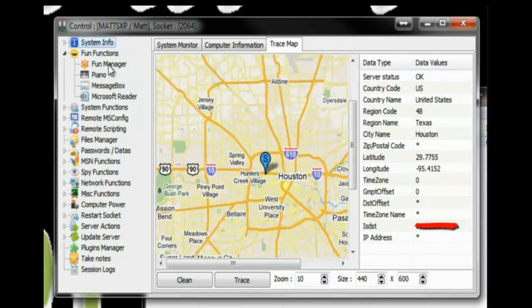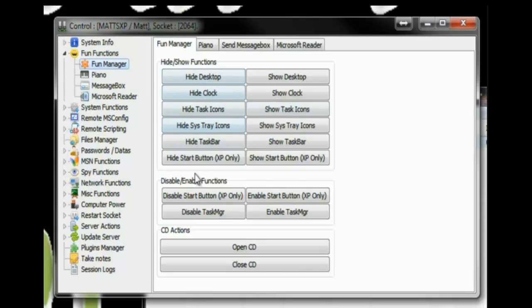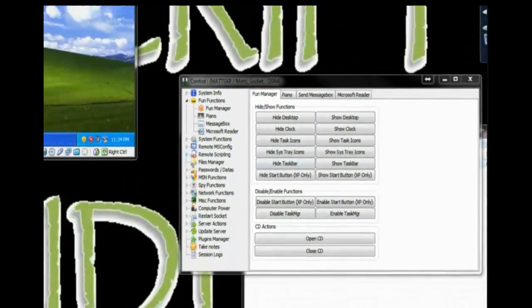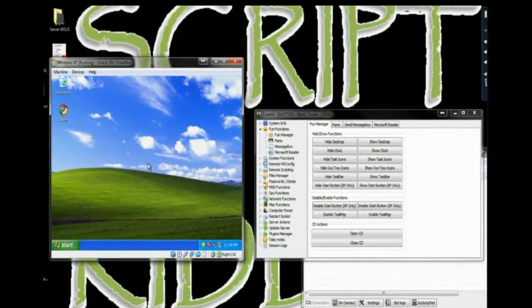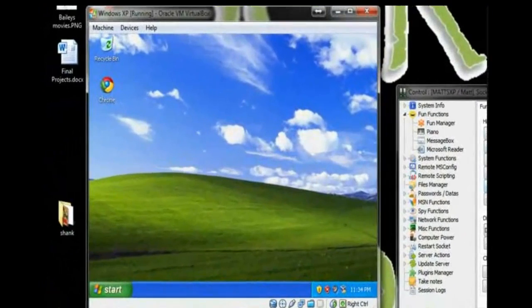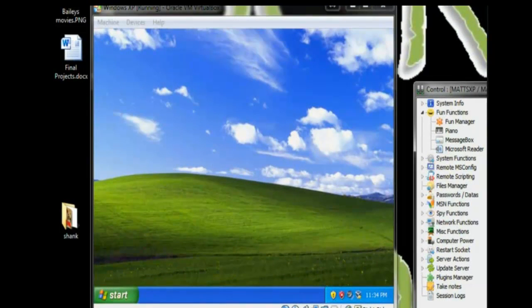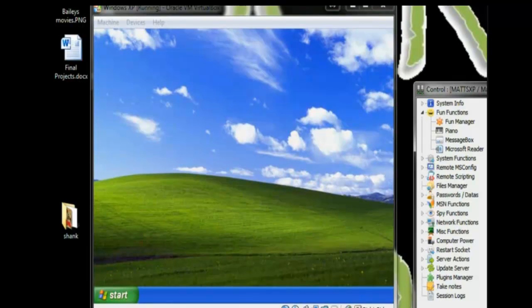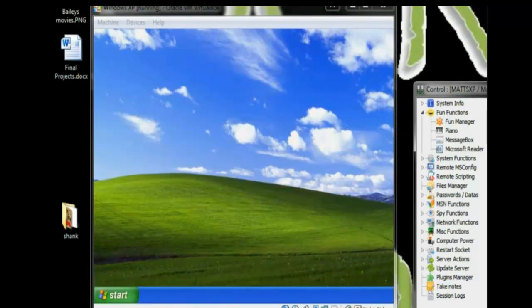Fun Functions. This is the stuff that I really want to show you. It's for pranking. This is the best right here. As I go down this list, I'm going to start hiding these things. And you can see what's happening on the XP machine over here. So I can hide the desktop. Hide the clock. Hide task icons. Hide the whole task bar. I can hide just the startup menu.